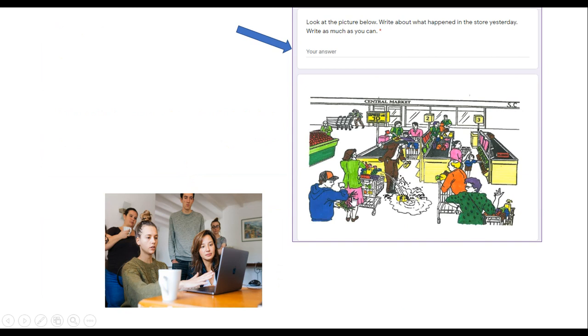Please write about this picture. Write as much as you can. What happened in the store yesterday?